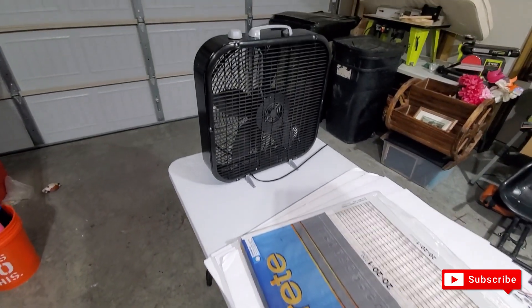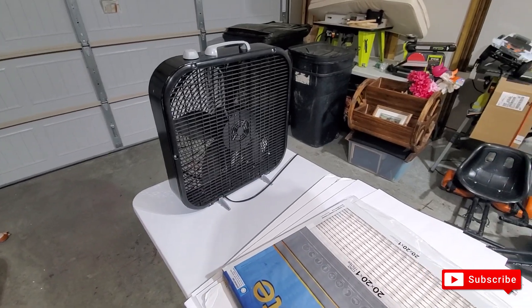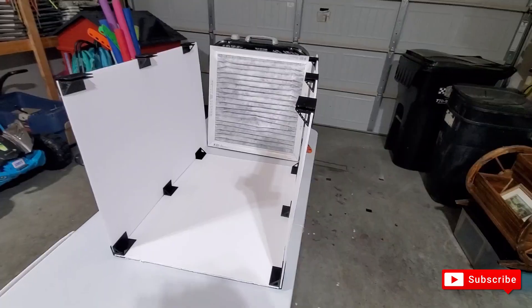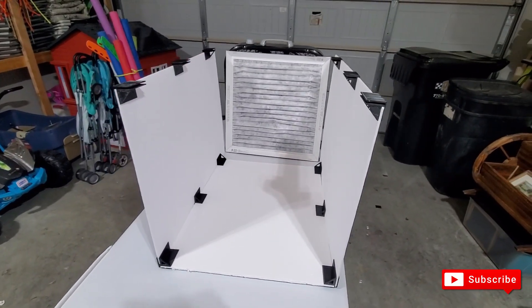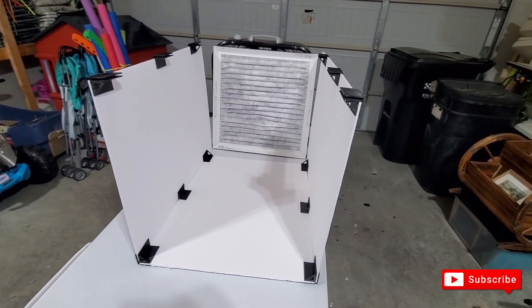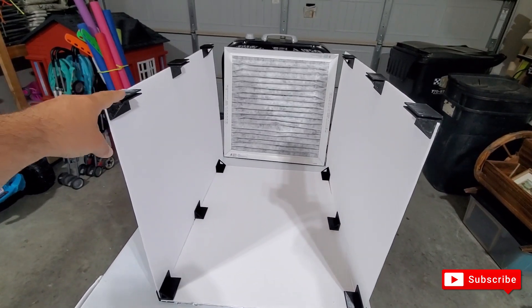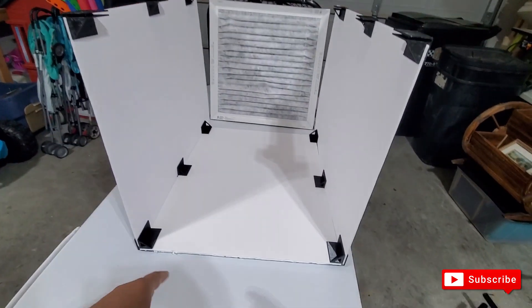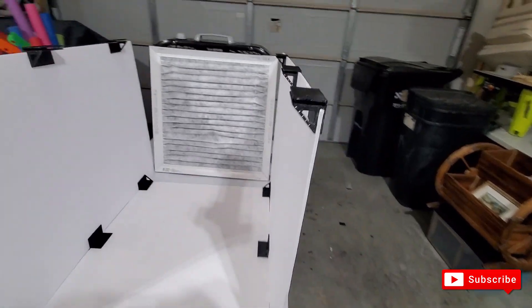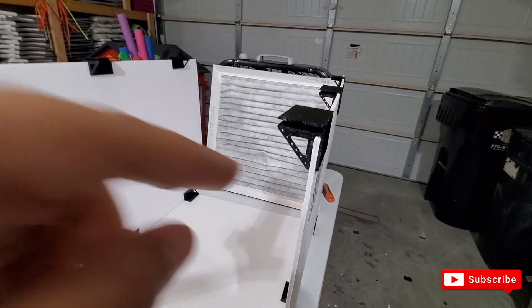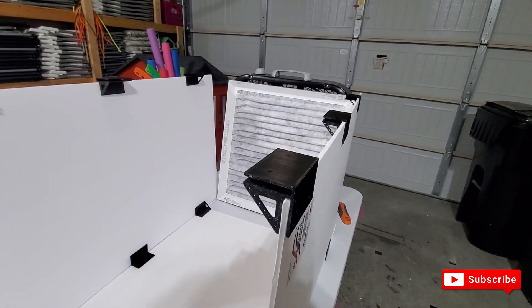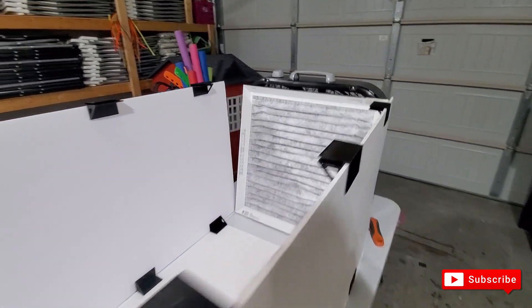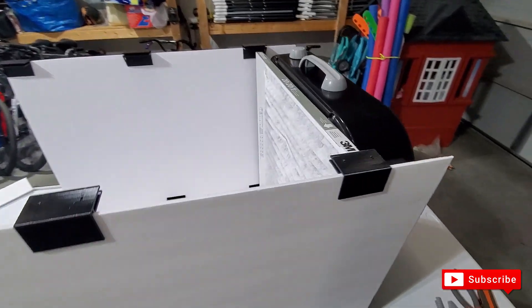What I wanted to show you is basically I put these braces, these corner braces, and they pretty much just slide into the foam board.